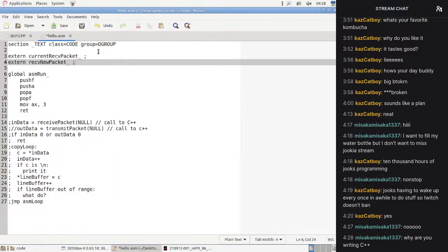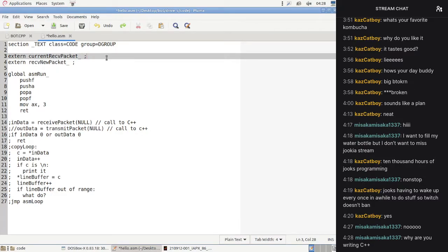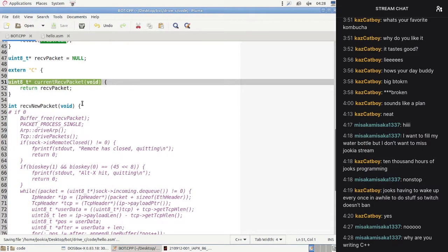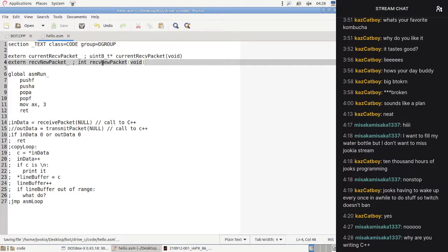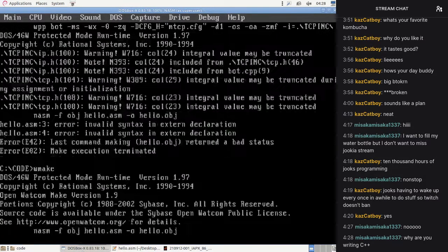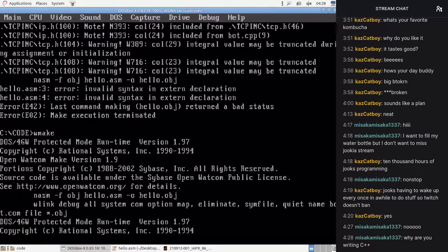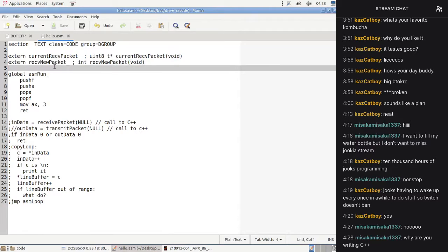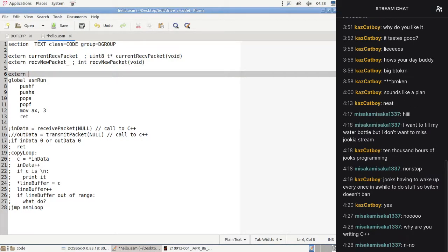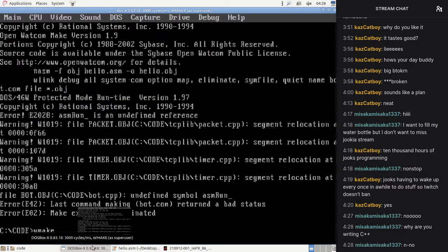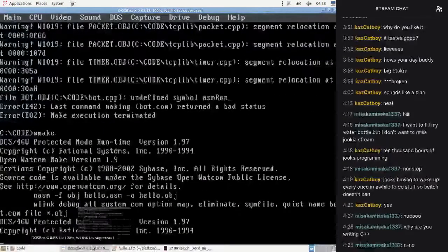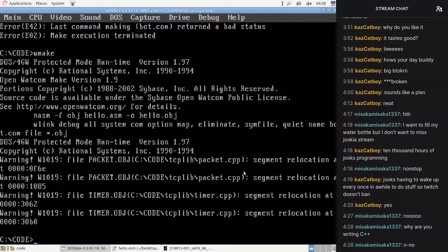Why am I writing C++? That's a good question and I have an extremely well-thought-out answer for that. 'Segment relocation warning, undefined symbol asm_run' — oh I have to define it in the assembly, I have to actually set up the label there. Every time the code compiles fine I get to have a sip of kombucha.